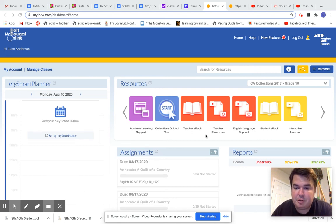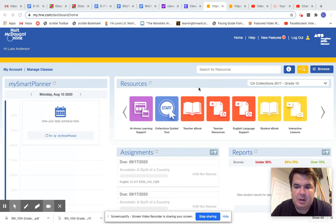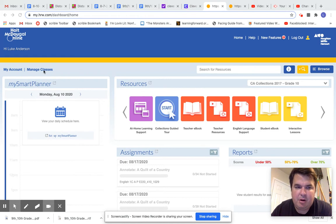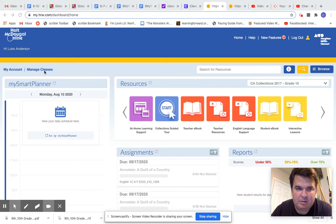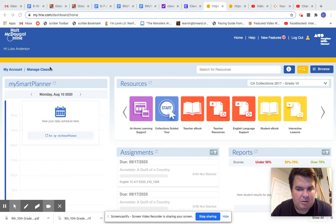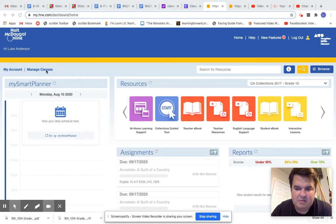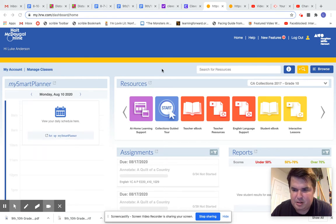Hi everybody. My name is Luke Anderson. I am from Arroyo Valley High School in the San Bernardino City Unified School District. I made a previous video on how to activate the HRW product or the HMH for the students, the online text. So if you haven't watched that video and you're confused on how to activate the text, please go back and watch that video. It's very easy. You just go to Manage Classes and activate the product.